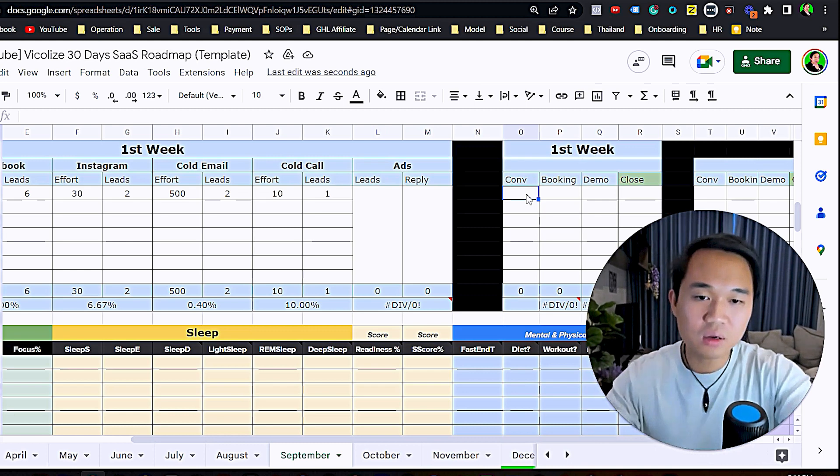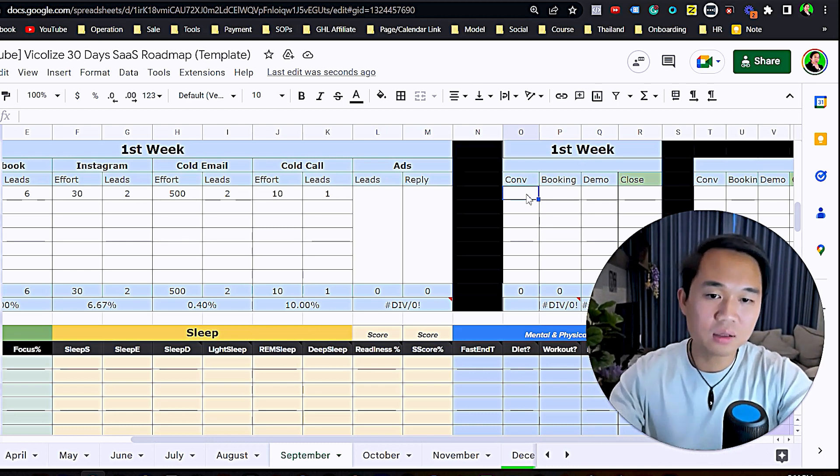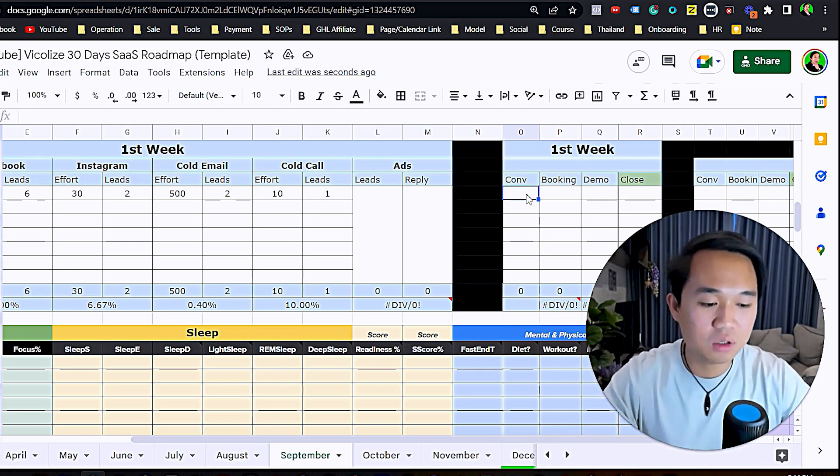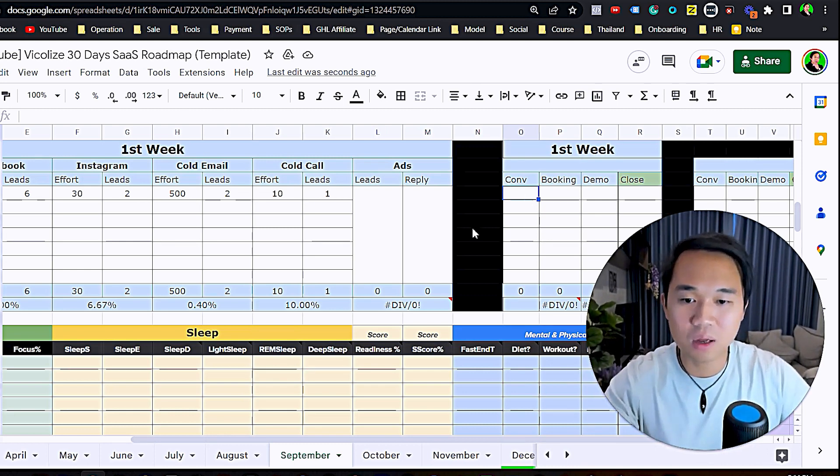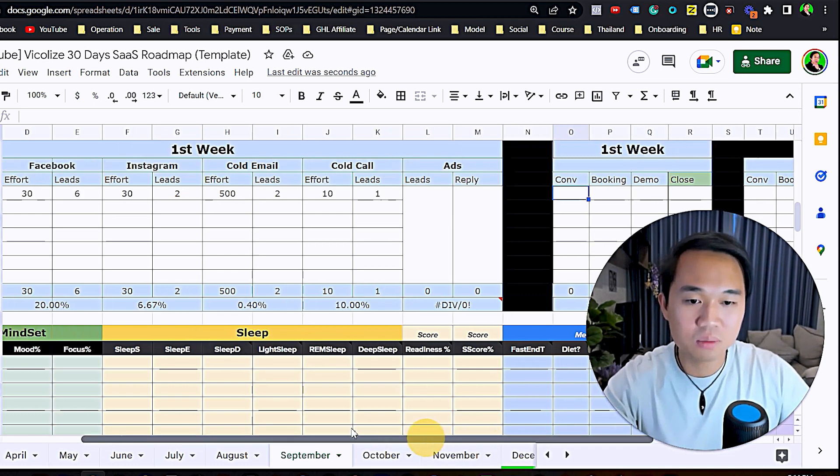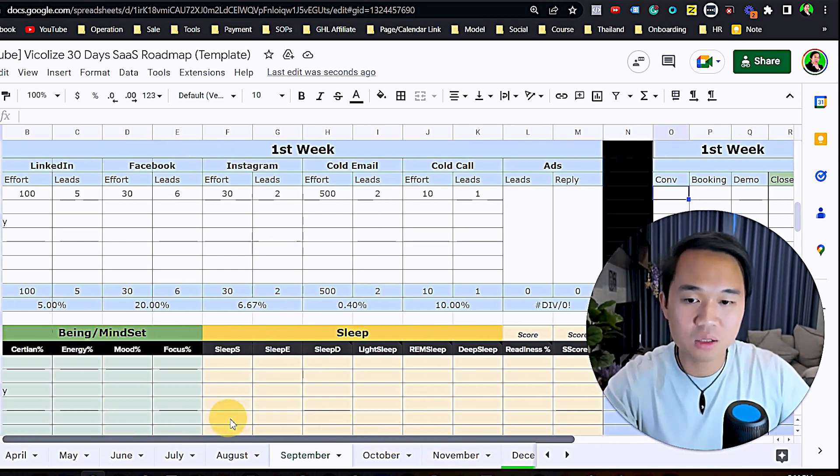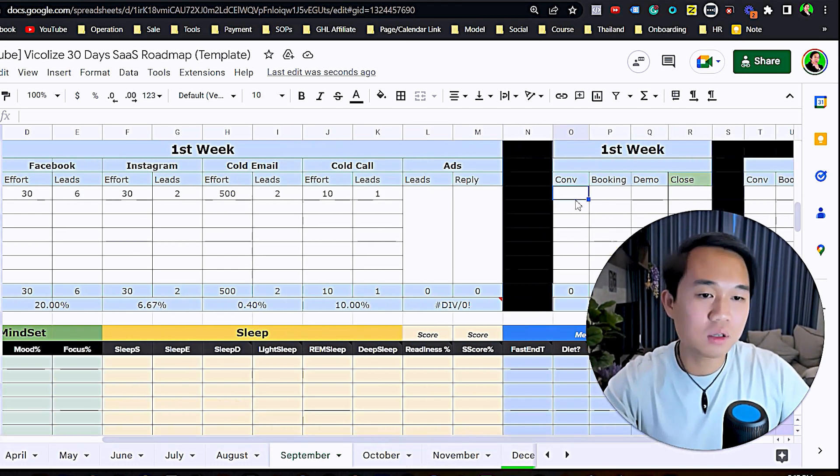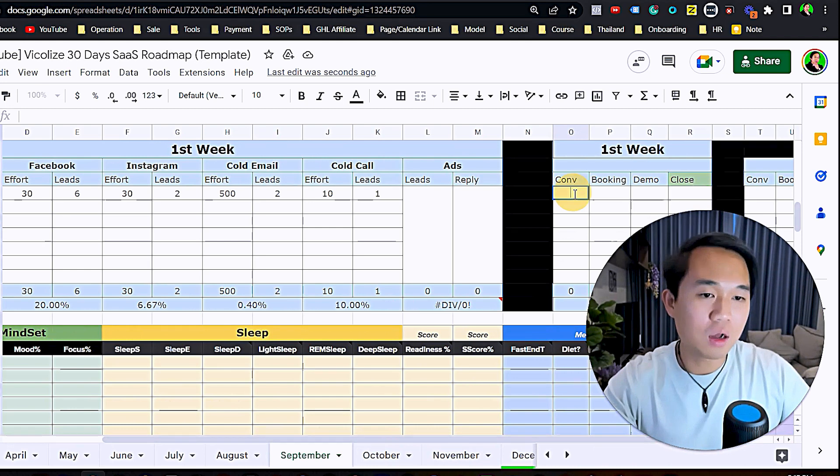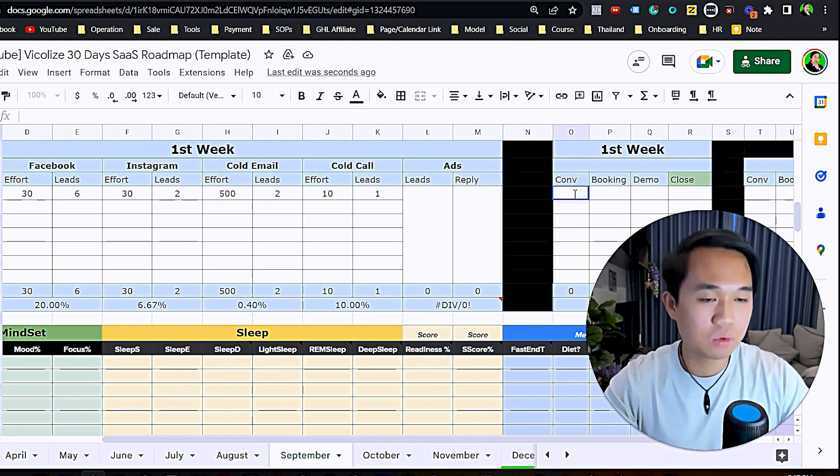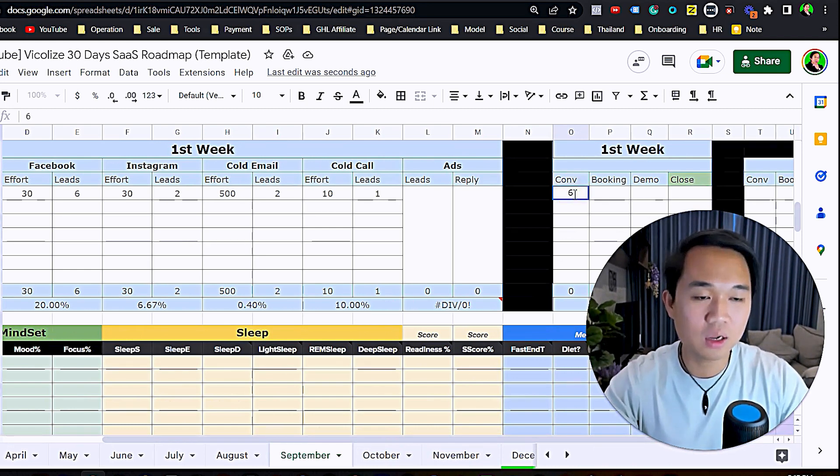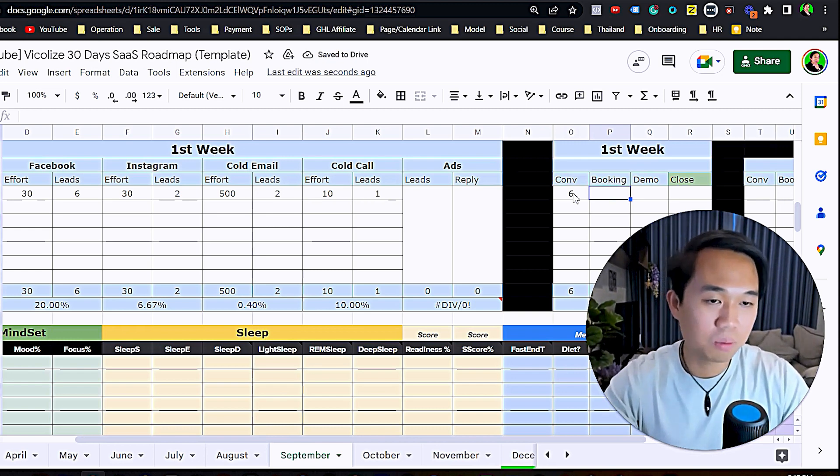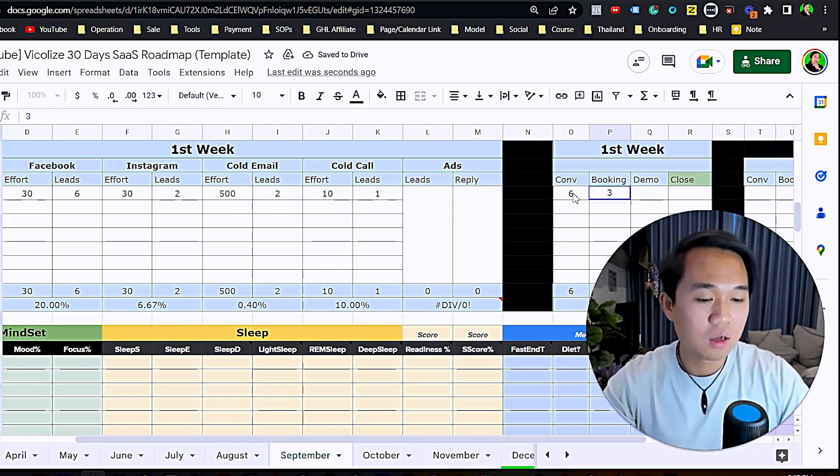Then we're talking about sales here. How many conversations did I have? Out of all the replies, I had six conversations. Out of that six, I was able to book three demos. Out of that I had one demo and I closed one.